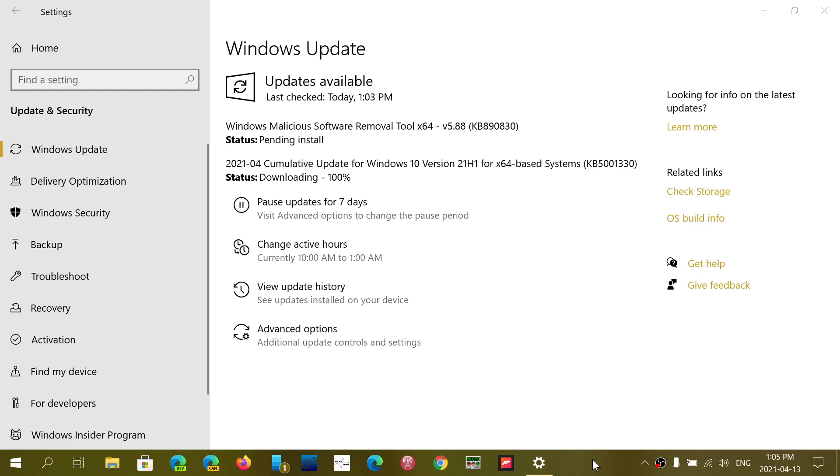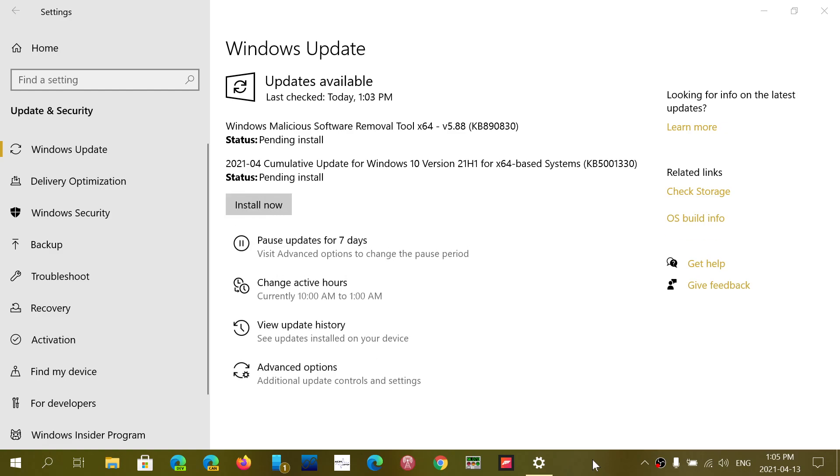It's going to be interesting to see if some of the security flaws that are fixed here are some of those that were discovered in the pwn-to-own event that happened last week where they discovered a few security flaws for Windows. This is going to be really interesting to see, and we're going to be checking that out for sure.